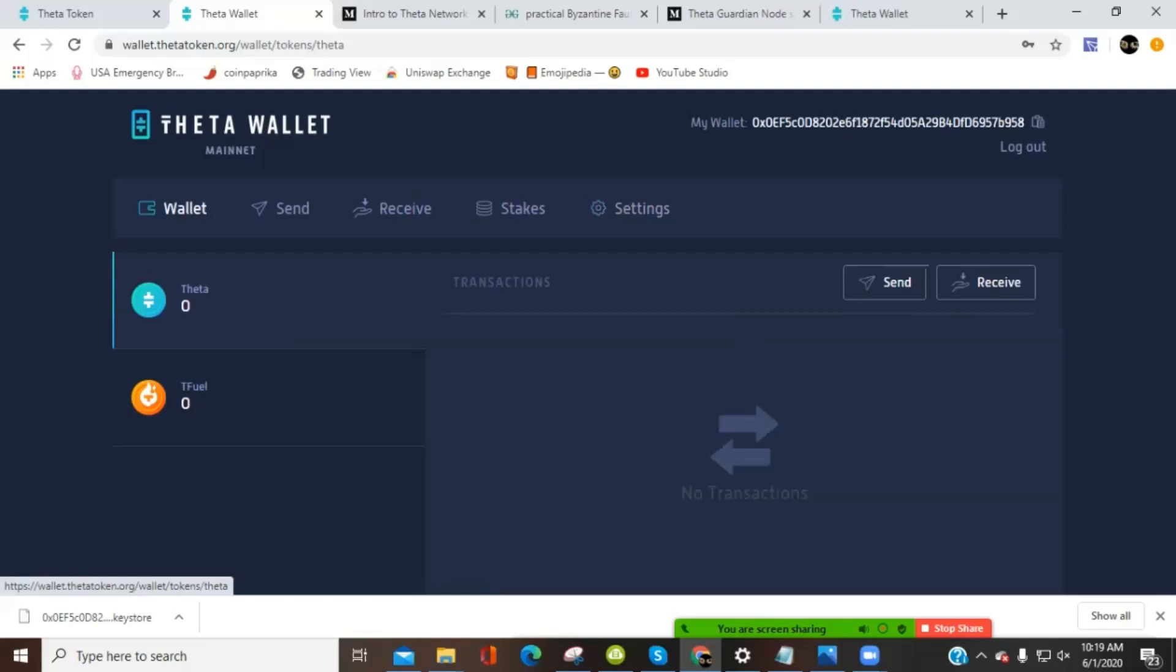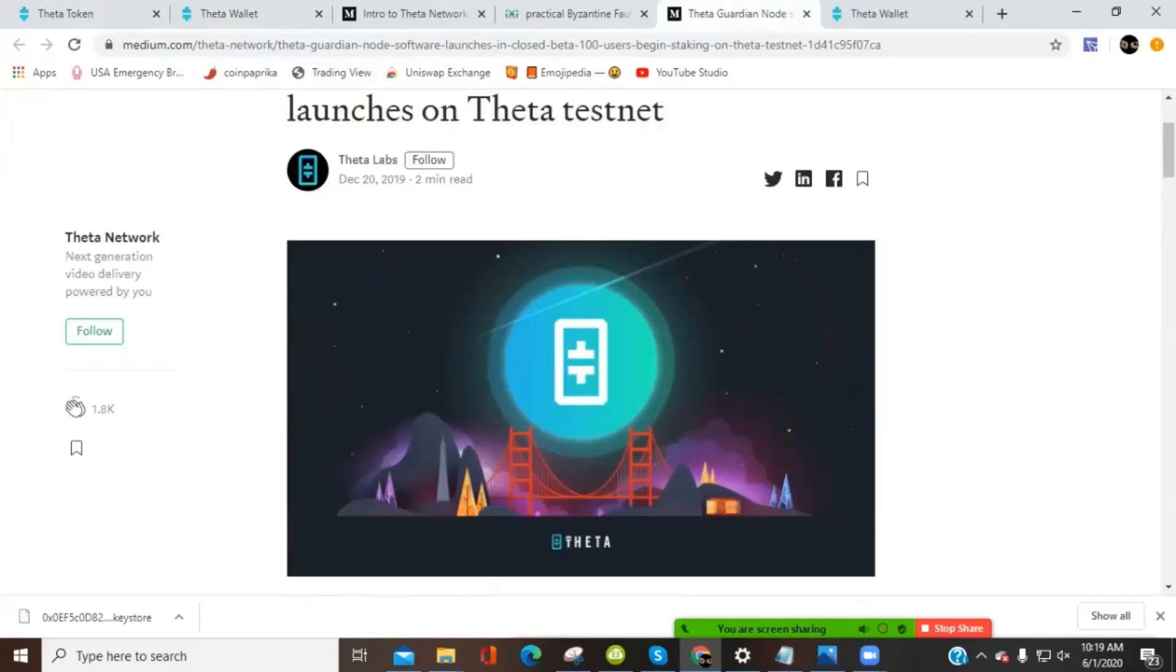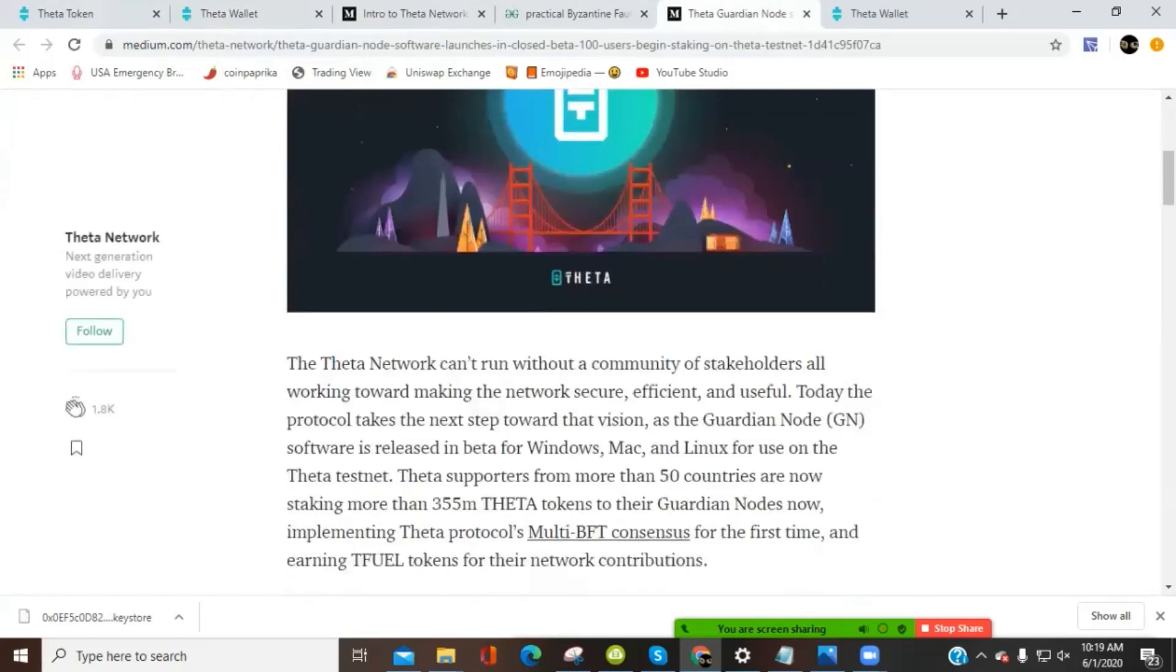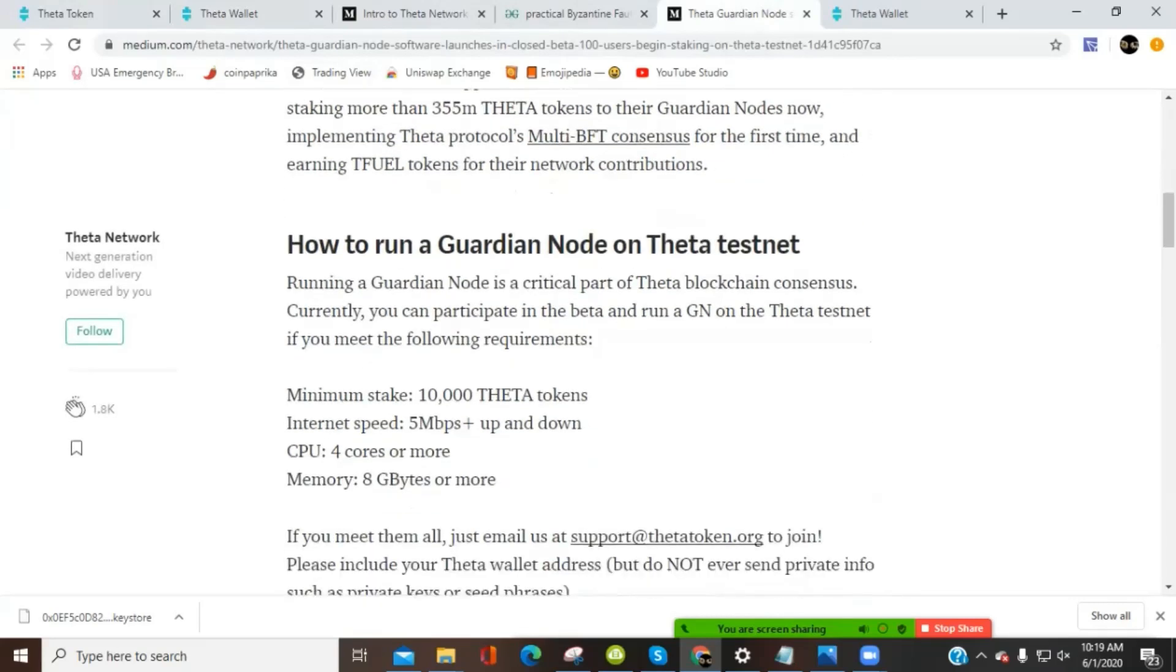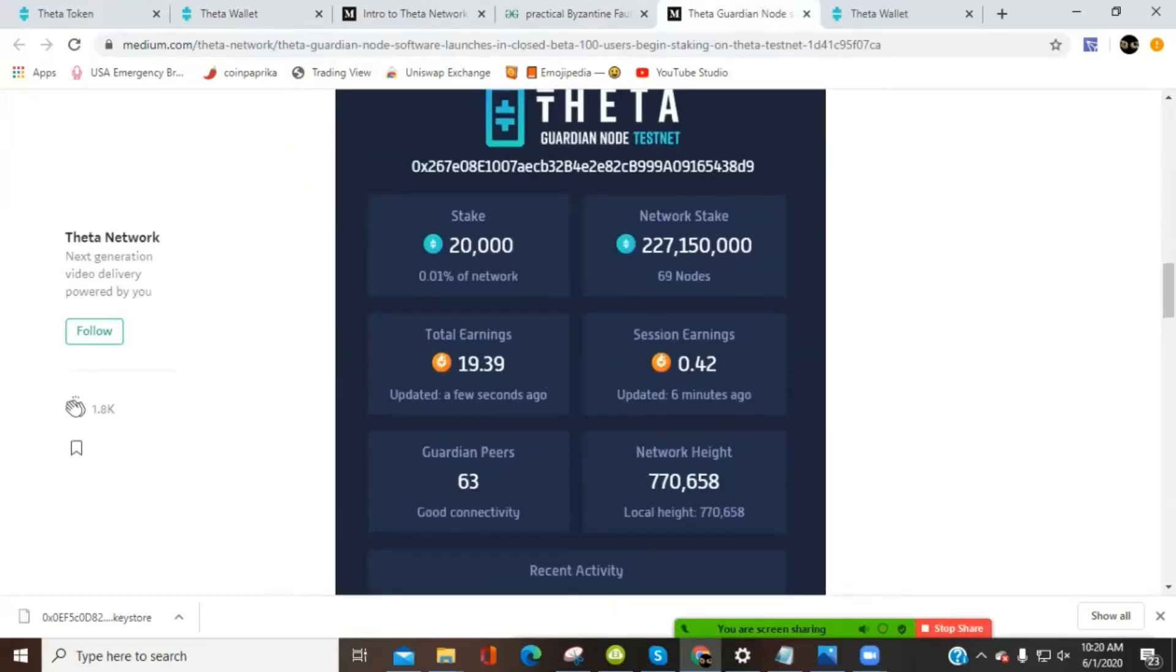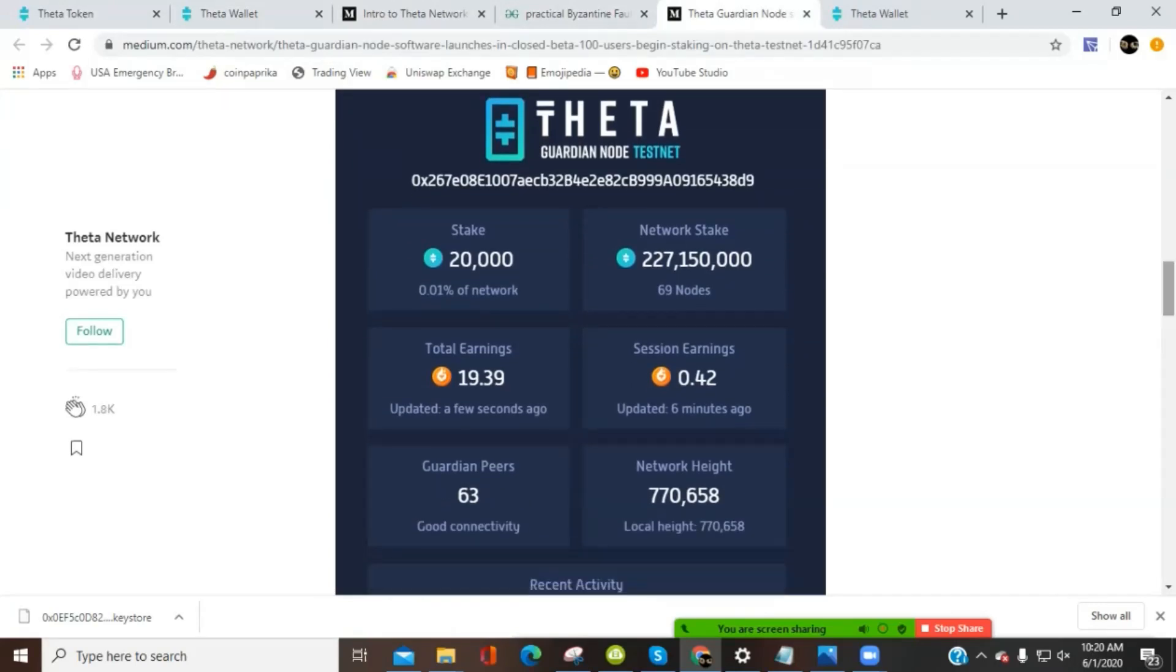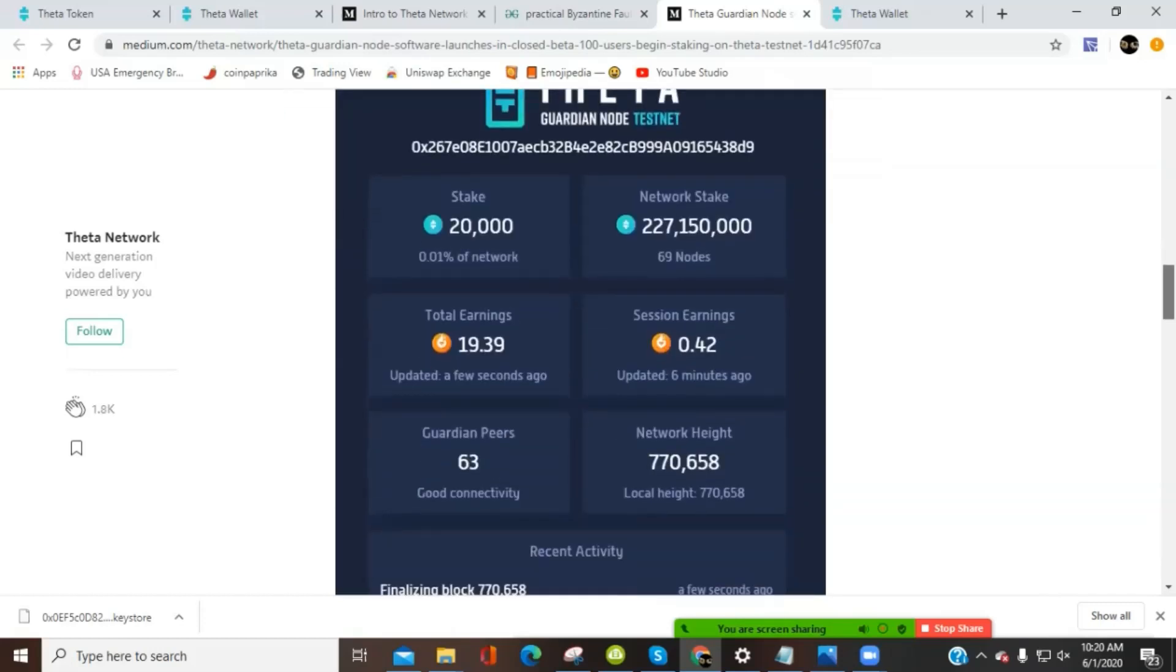Next step we're going to do is we're going to set up the Theta Guardian node. So from the ThetaToken.org site, the Guardian program, go over that real quick. The Guardian program is a Guardian node, a little bit bigger than the edge catcher node. So basically the qualifications for running a Guardian node is 10,000 Theta tokens, internet speed of 5 megabits per second and up, 4 core or more and 8 gigabytes of memory. So what can I earn if I run a Guardian node? Depends on the different scales of it, but basically you start at 10,000 Theta to stake and then depending on traffic and everything else. It's new. So we're still working on it. I don't have the amount to start a Guardian node today and you probably don't either.